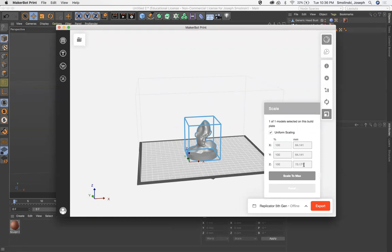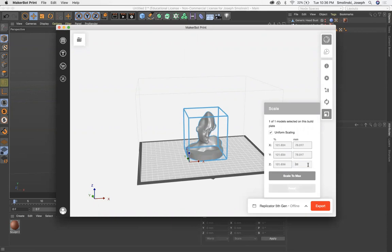That's roughly 89 millimeters. So I'm going to use 89 millimeters, hit scale, hit return, and then it will adjust everything proportionally if you have uniform scaling checked on. So that's good.